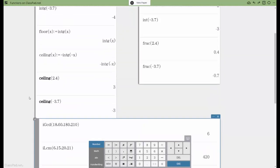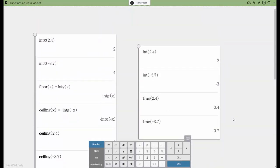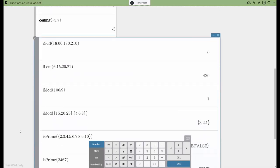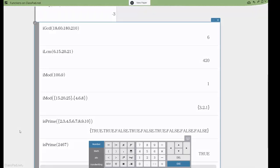So there you have it, a quick look at floors and ceiling functions, integer fractional parts, and integer arithmetic. Thanks for checking us out, and if you like what you see, please subscribe.